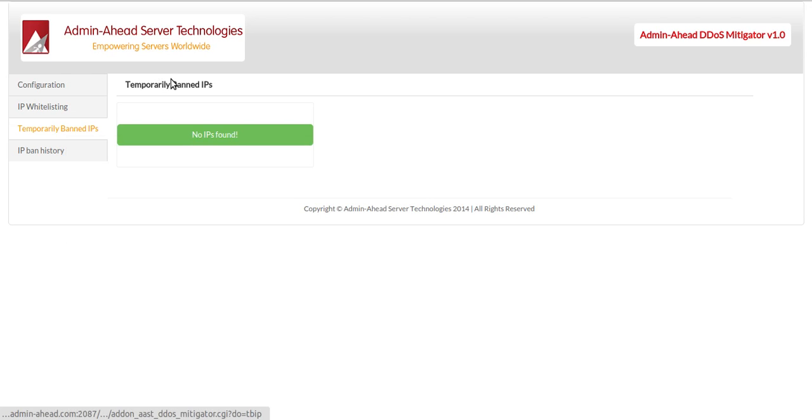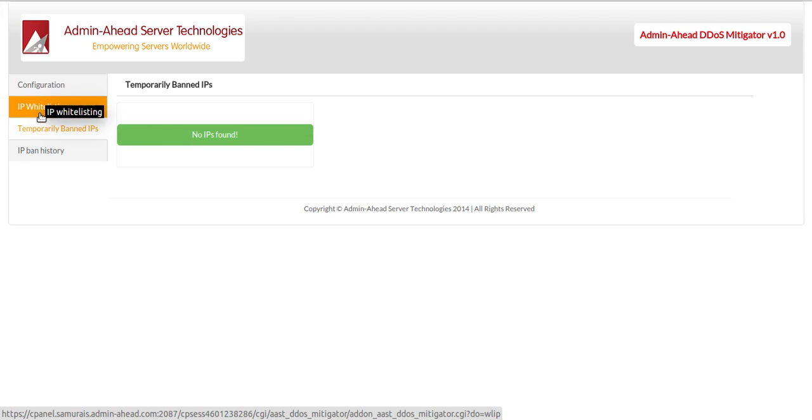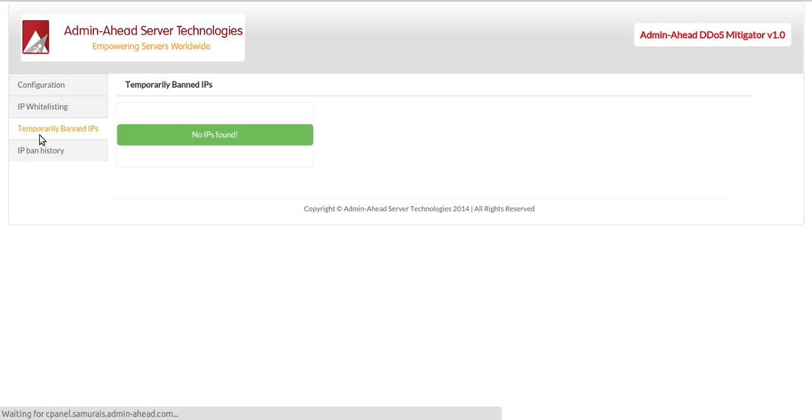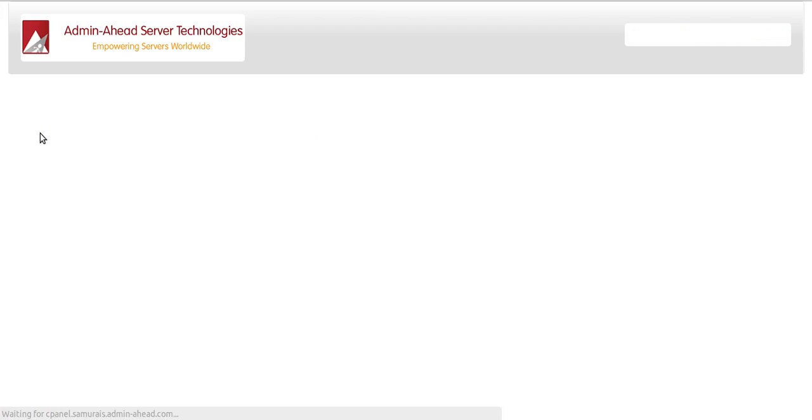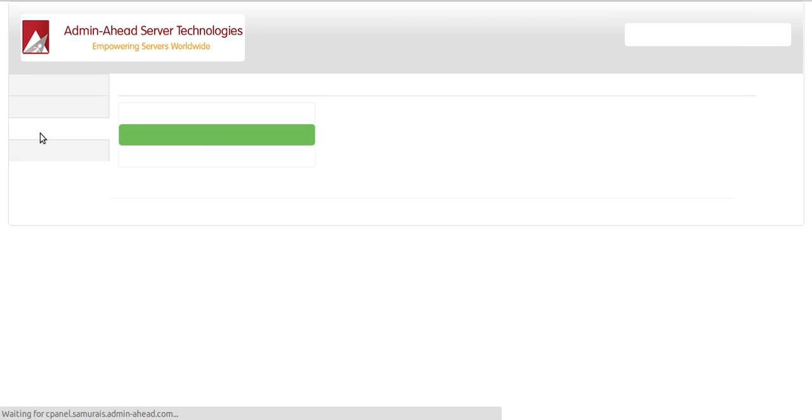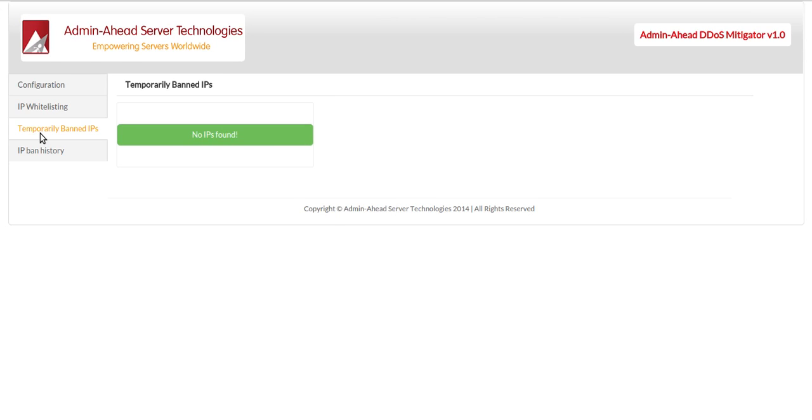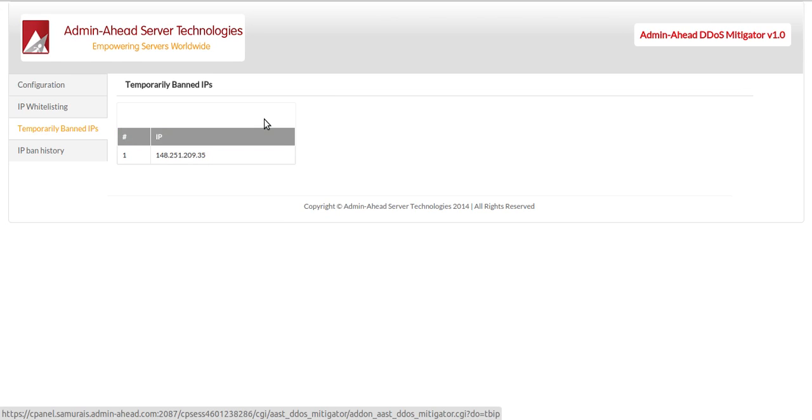Once this is done, if we look at the temporarily banned IPs, we can see that the blocked connections are here. This might take a couple of seconds to show,